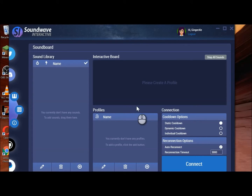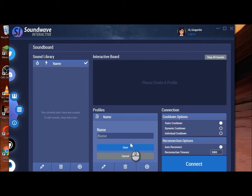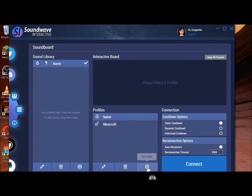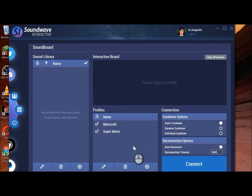So where you start is down here. You want to add a profile — you can add more than one. Let's say you wanted one for Minecraft. Save that one. And then let's say we wanted one for Super Mario. So each one of those is a different profile.